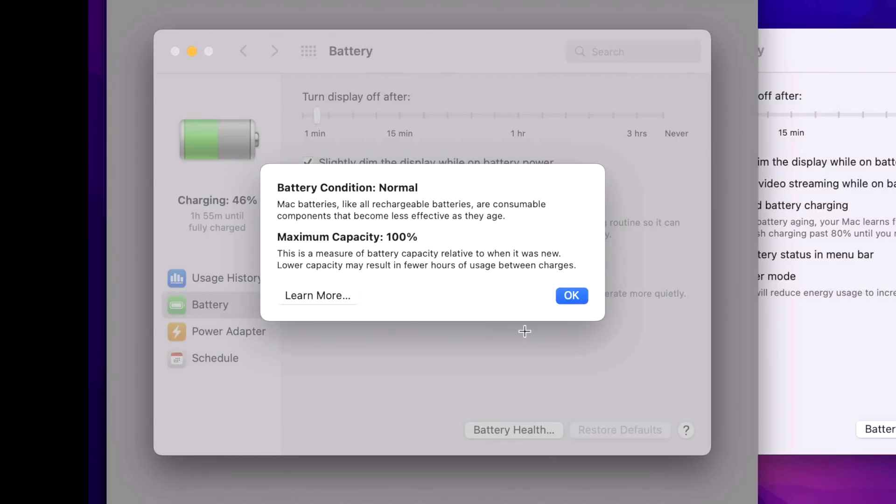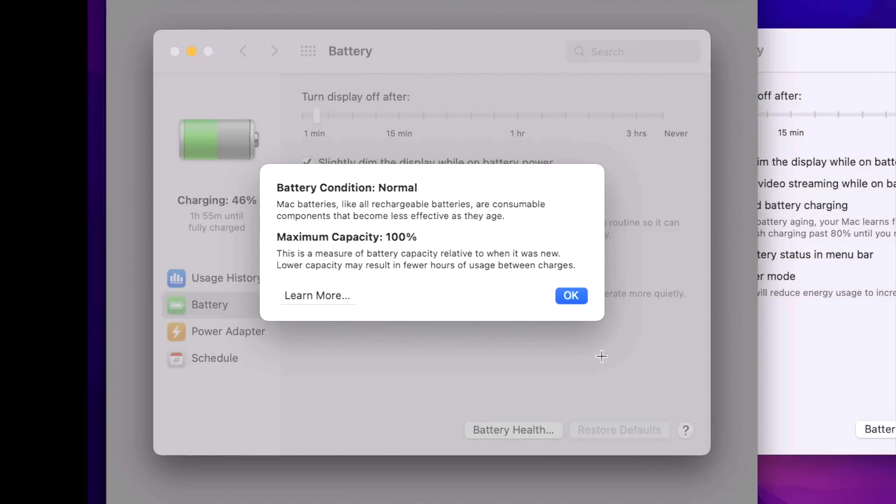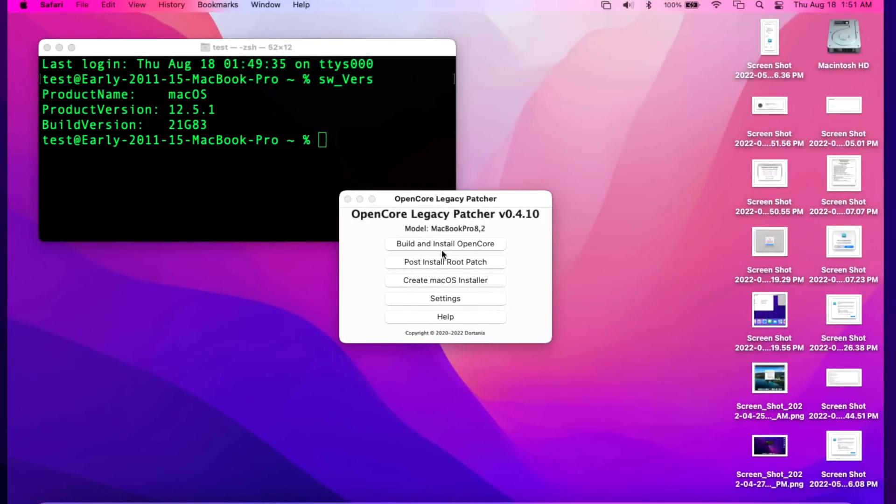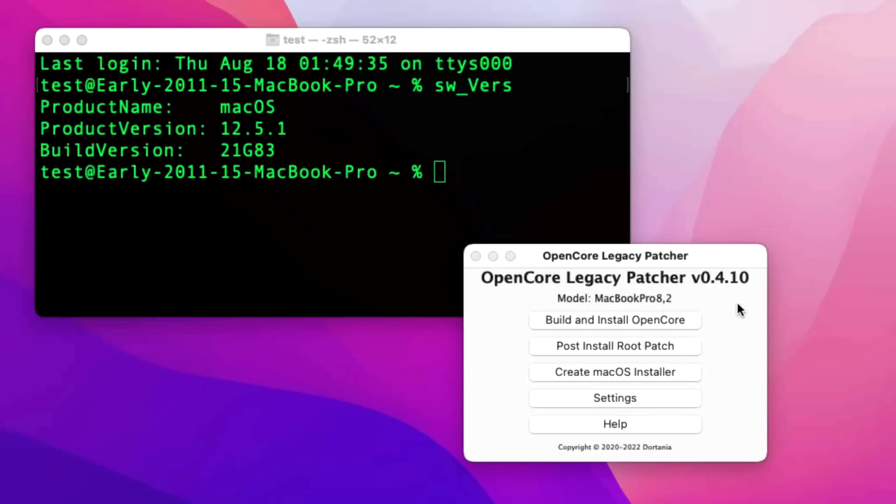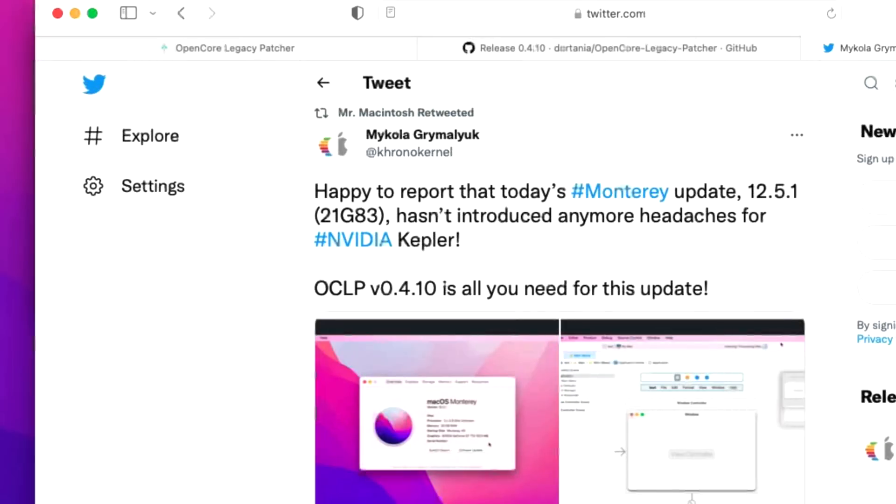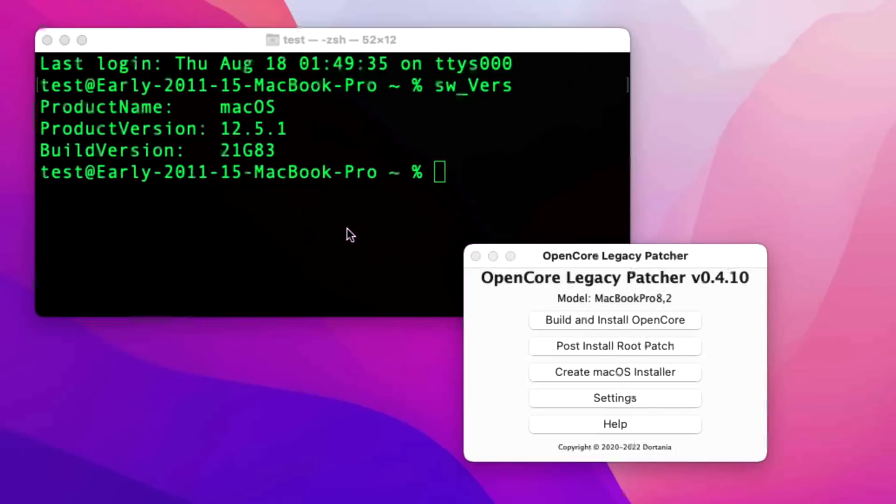So don't be alarmed if you see that capacity go down. Now if you're seeing under 80, 70, 60, that might be something to look at, but that would have to be some serious use or there's a defect in the battery. Now let's talk about Open Core Legacy Patcher and the 12.5.1 update for unsupported Macs. The good news is the 12.5.1 update installs just fine with Open Core Legacy Patcher. The latest version 0.4.10, there should not be any new releases because there's no issues that came up with the initial testing.